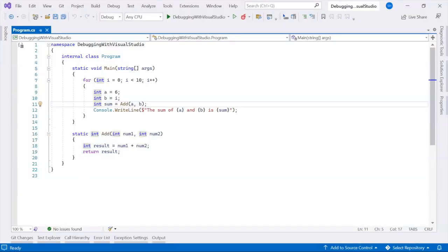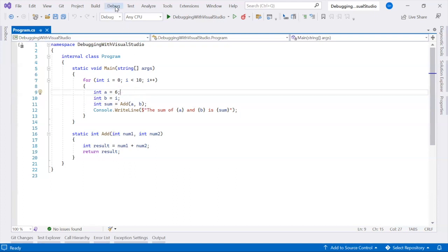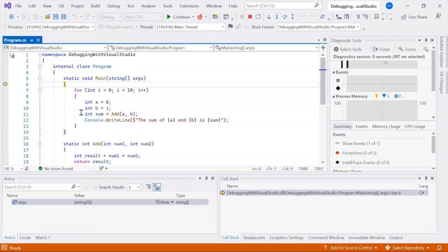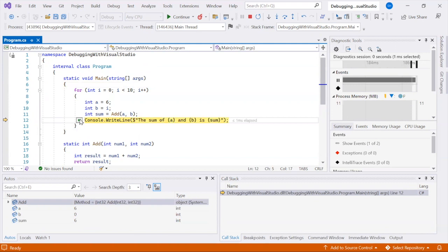With the Run to Click button, you can quickly run your code to a specific line, similar to setting a temporary breakpoint. Hover over a line of code and click the Run to Click button that appears on the left.